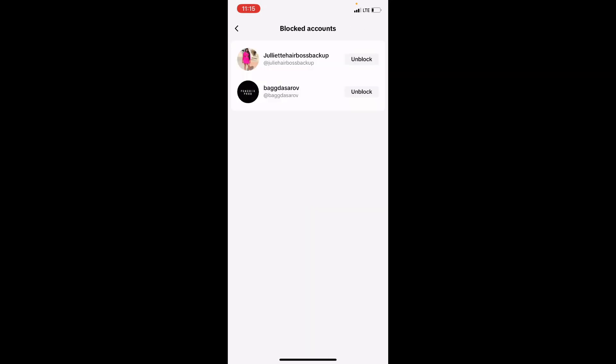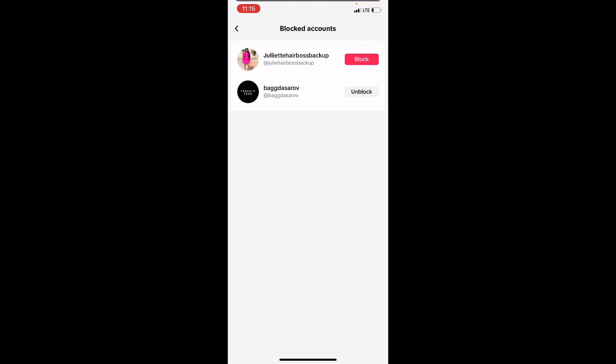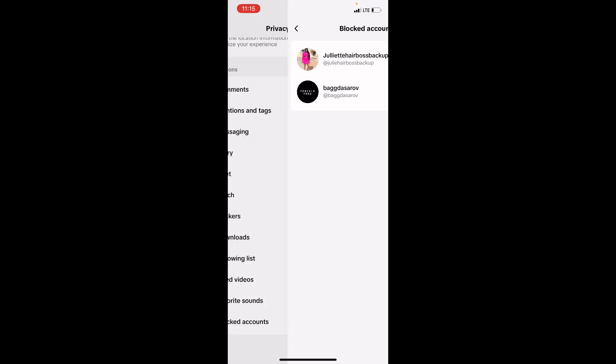So now this is where you can find all the users you blocked on TikTok. If you want to unblock anyone, click on the option that says Unblock. Now you will unblock the person immediately.